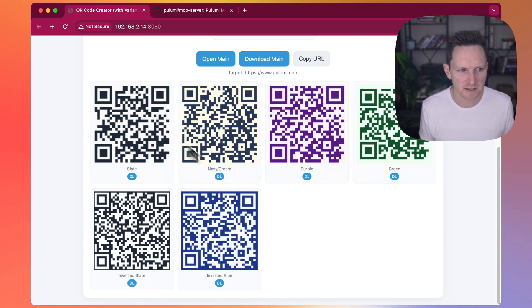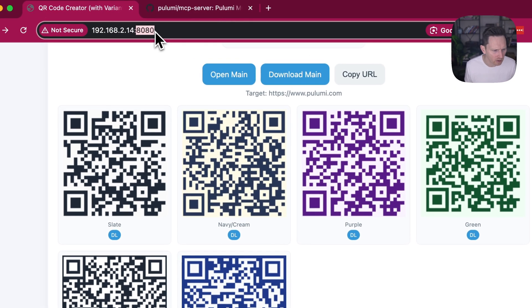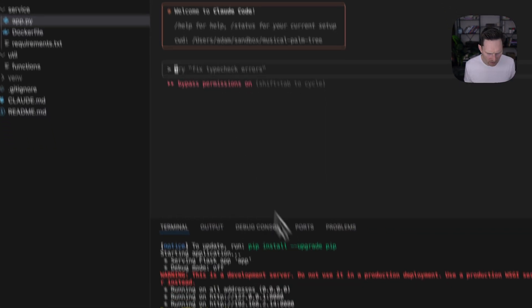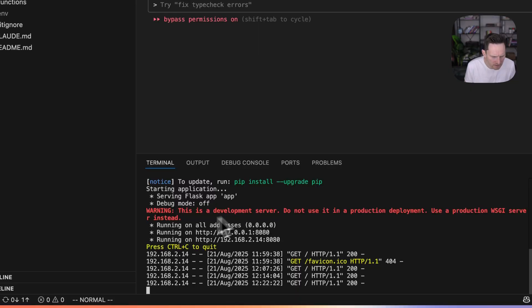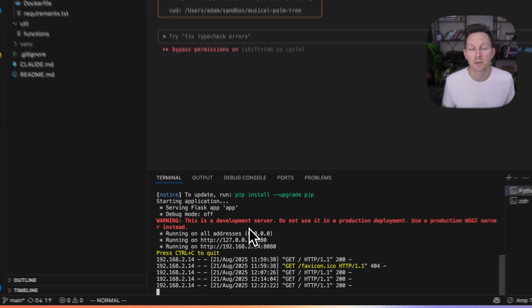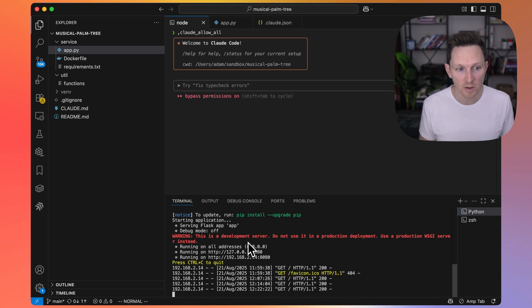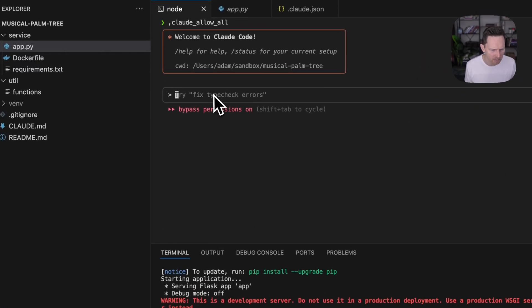This is just a simple Flask app that I have running locally. You can see here in my VS Code that I just started it up. But I want to get this into the cloud so that I can share it with others. To do that, I'm going to use Cloud Code and Pulumi MCP.